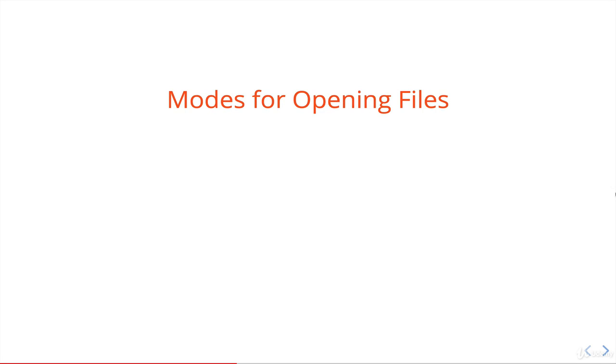Hey, welcome back. In this video we're going to talk about the different modes for working with files. We've already seen two: the default which is r, which we never actually manually typed but it's a default value which allows for reading from a file, and then w in the last video which stands for write and that worked to write to a file.